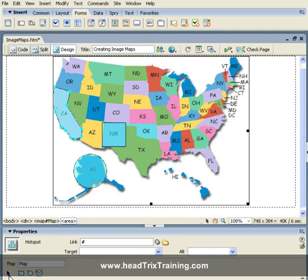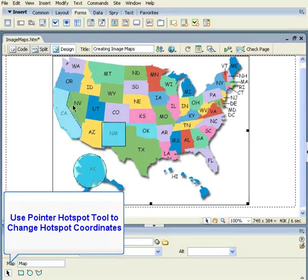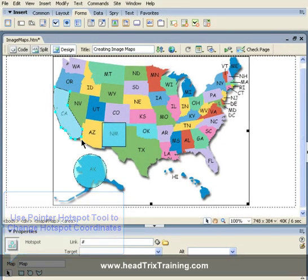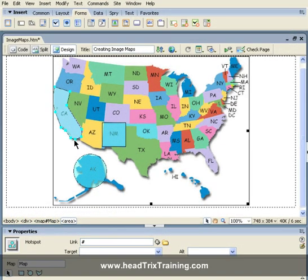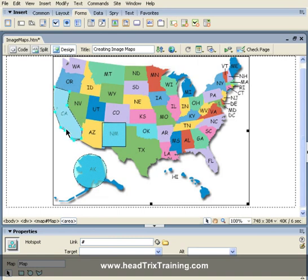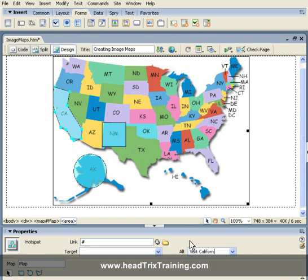I can come down to the pointer hotspot tool and always change those points to make the hotspot a little bit bigger or smaller — in this case making it the exact size of the state of California. I'll go ahead and add an alt text field, 'visit California,' and then add a link.